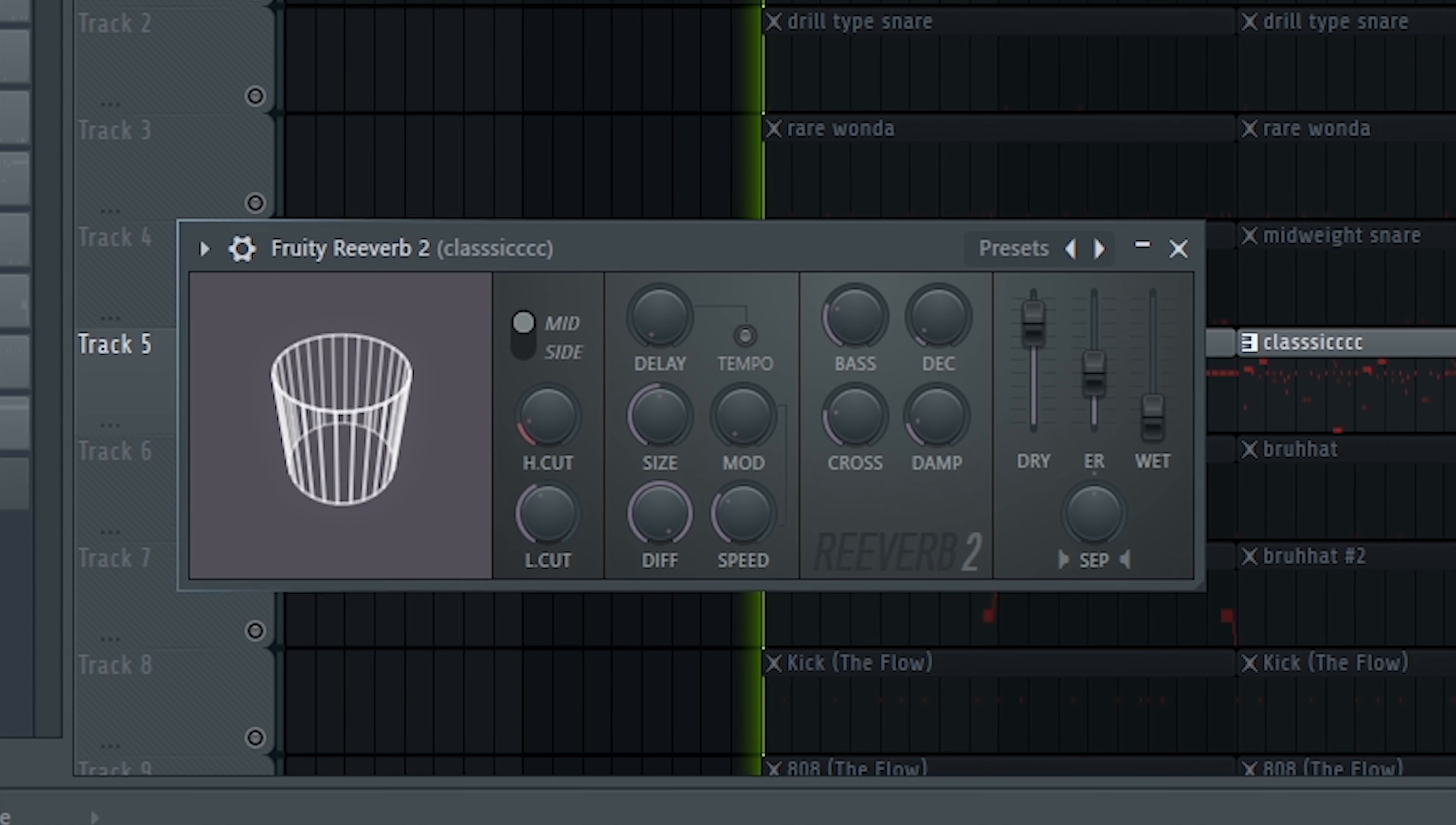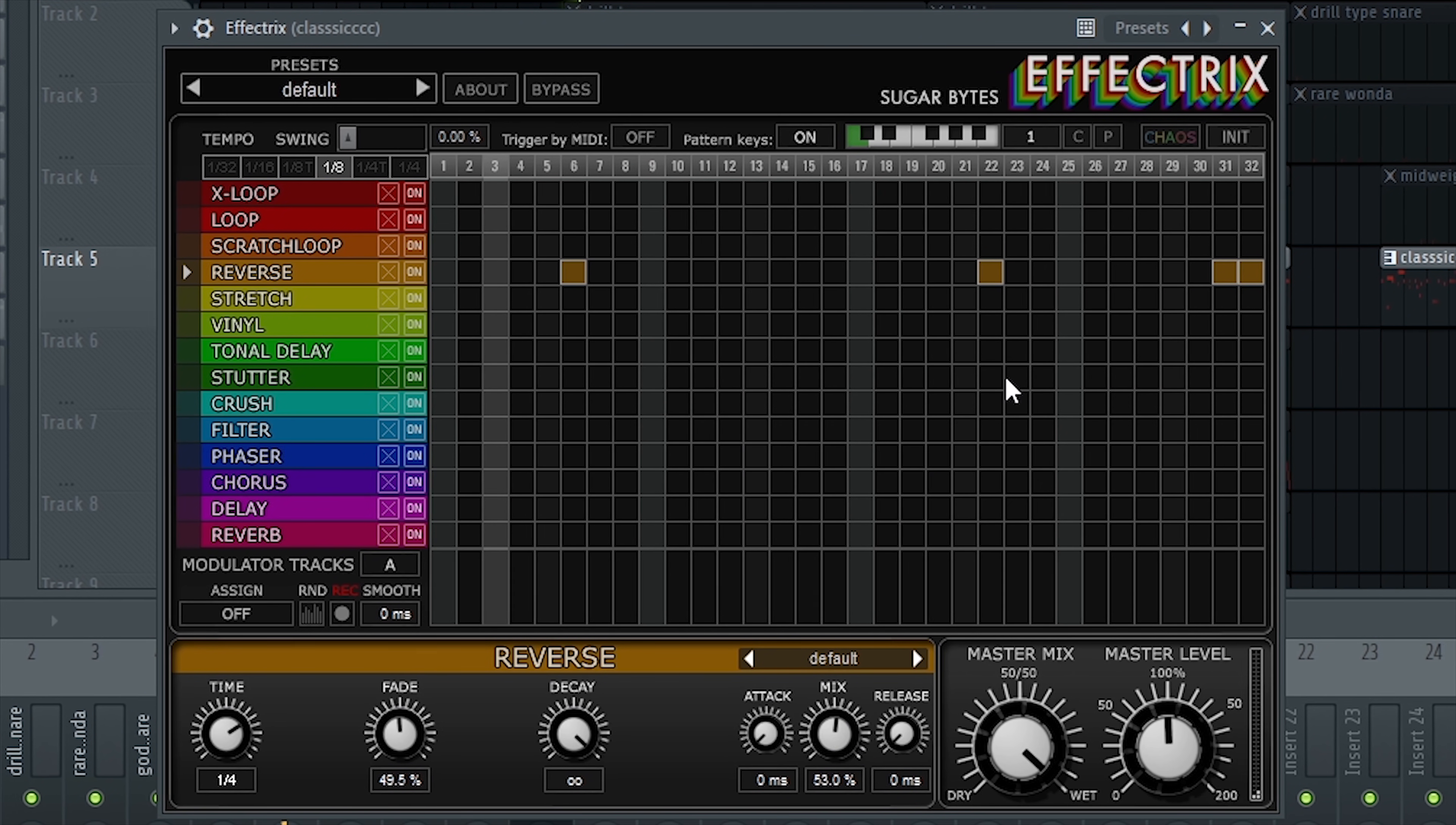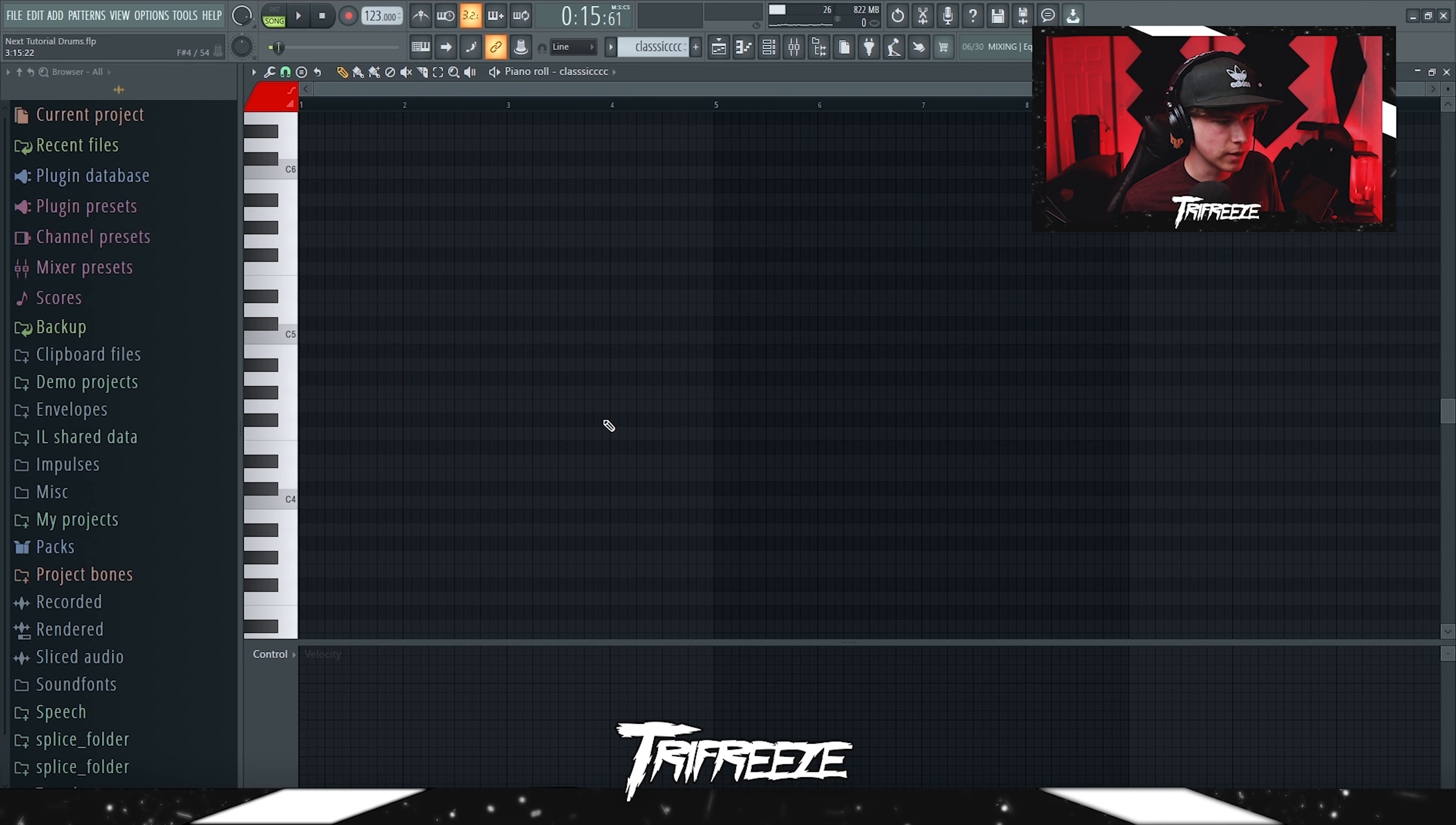So yeah, that's that. And then I'll just go over the effects one by one. A half time, just regular half time settings. Just turn the mix level down to like 28 percent. And then an Effectrix to just add some reverses. Just put this on one eighth right here and then turn the mix level down to like 50 percent. Added another EQ to take out like the really harsh tick right here. And then a fresh air. So yeah, that was a classic hat.